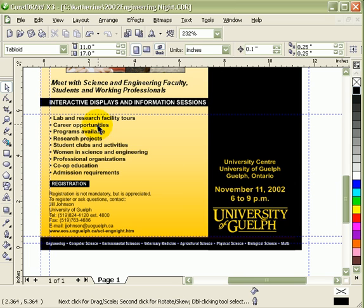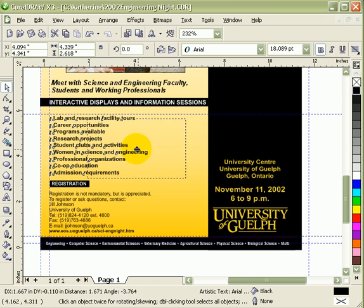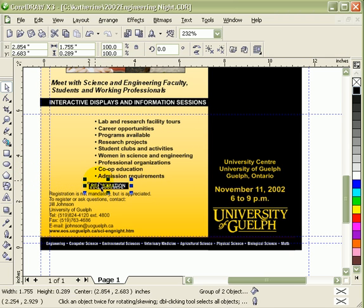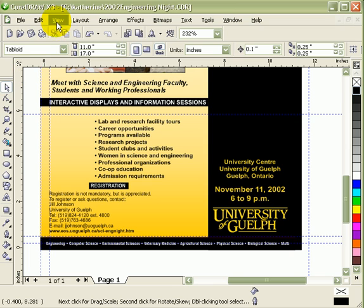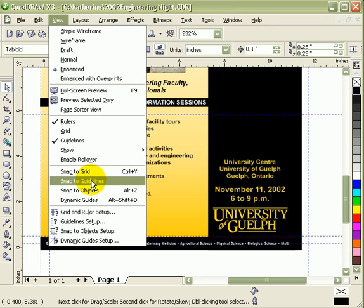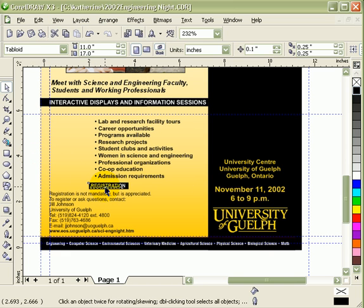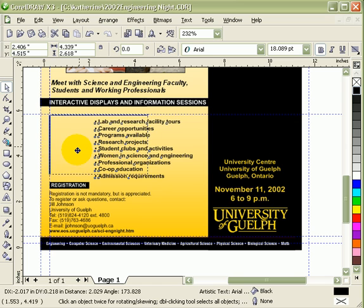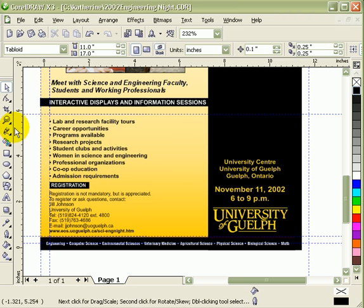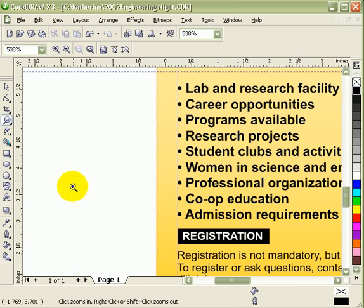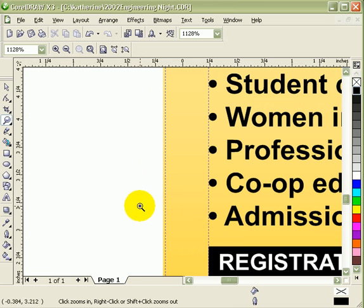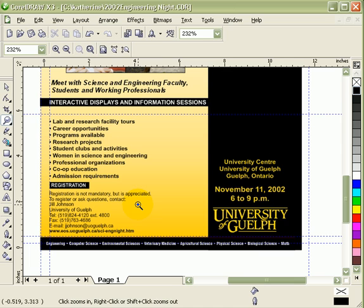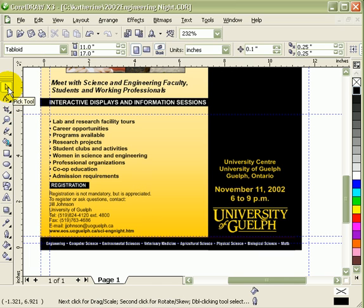There's another trick: you can make all objects snap to a guideline. Click on View, then Snap to Guidelines. When you move an object toward the guideline, it snaps to it — so you know the object is exactly aligned to the guideline. And I think that's it for the guidelines.